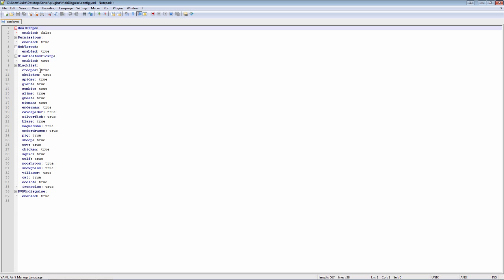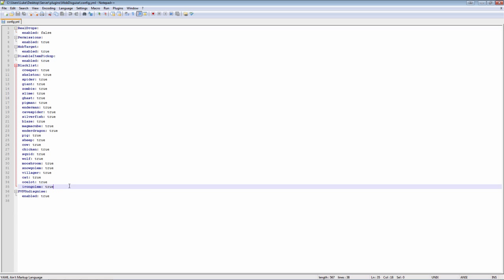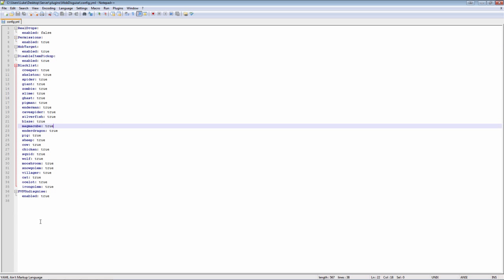So these are just basically the blacklist of mobs you can do right now. So if you change any of these to false, then you can't.